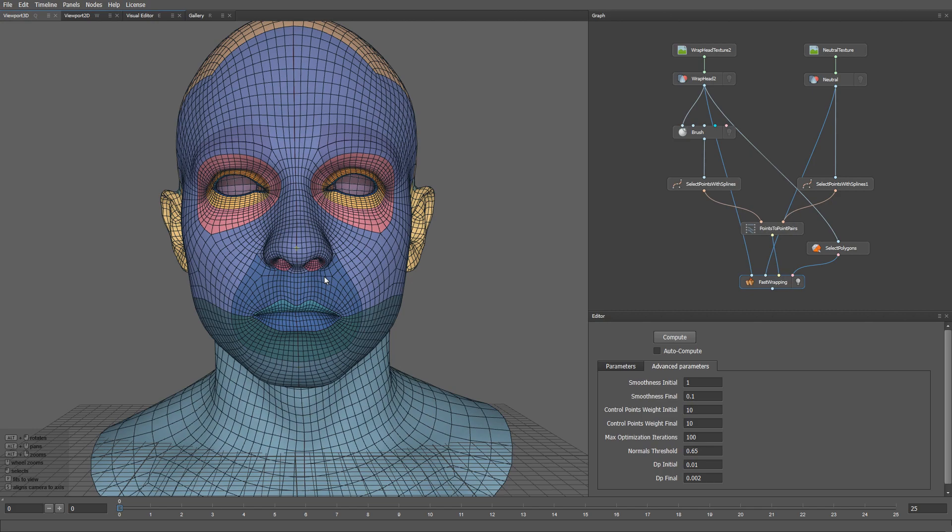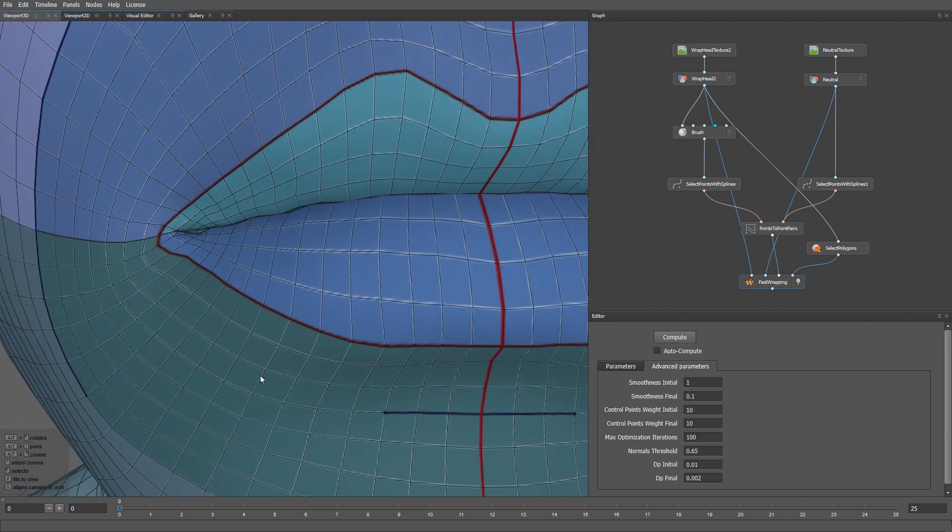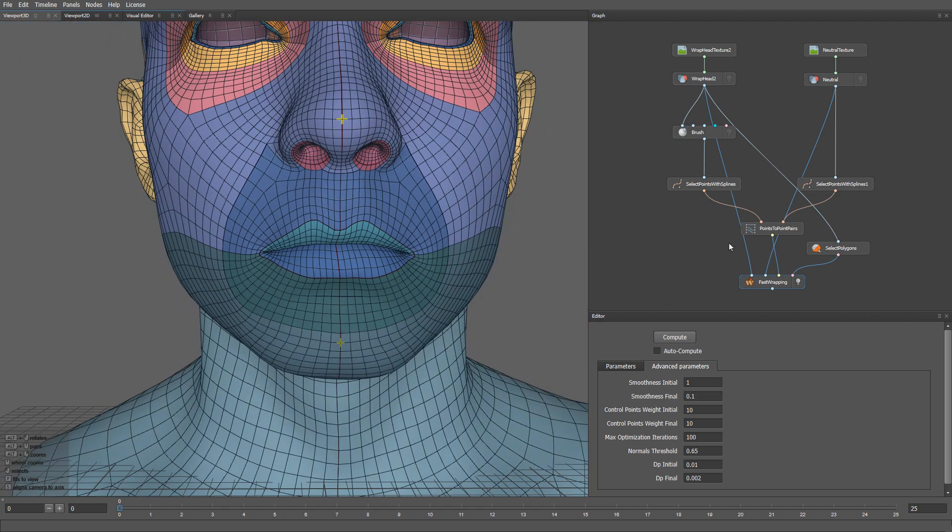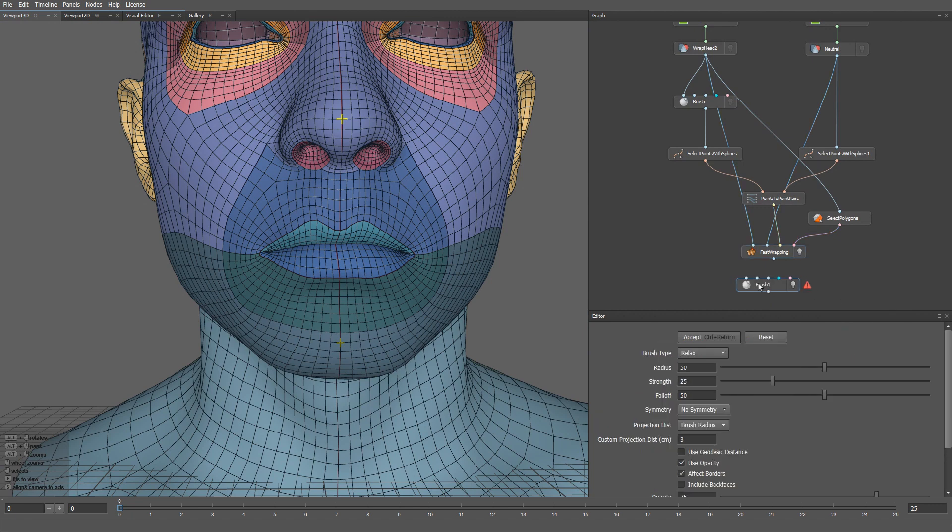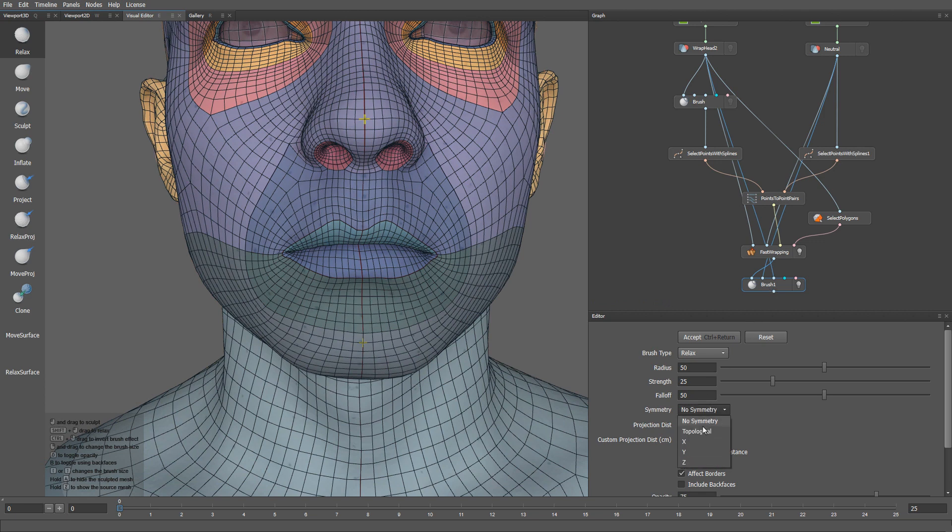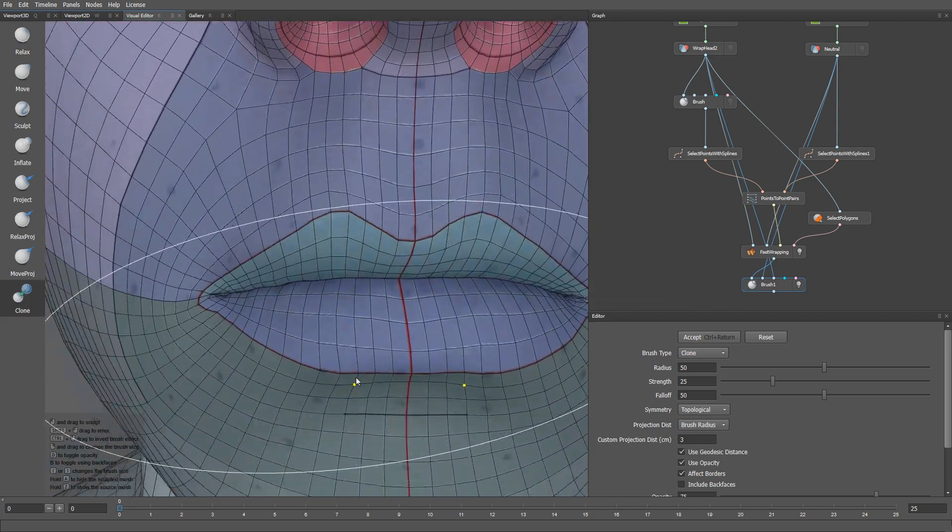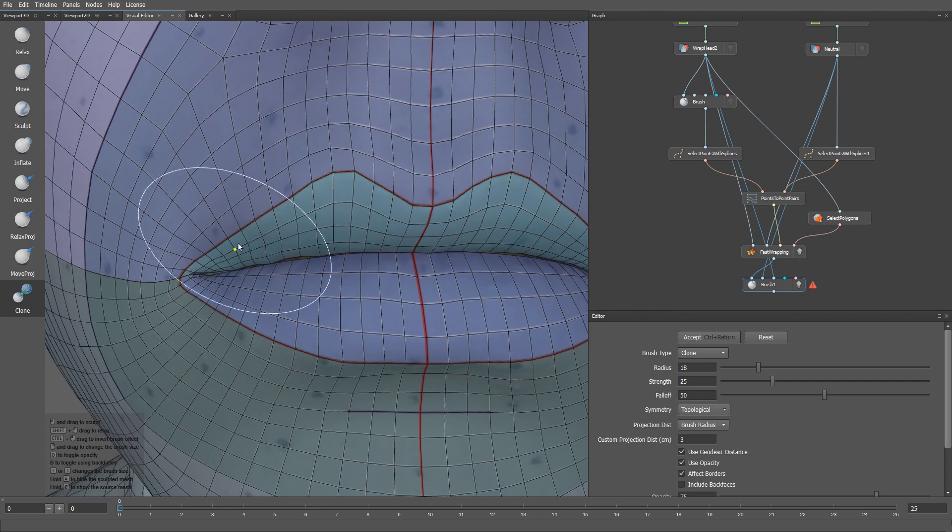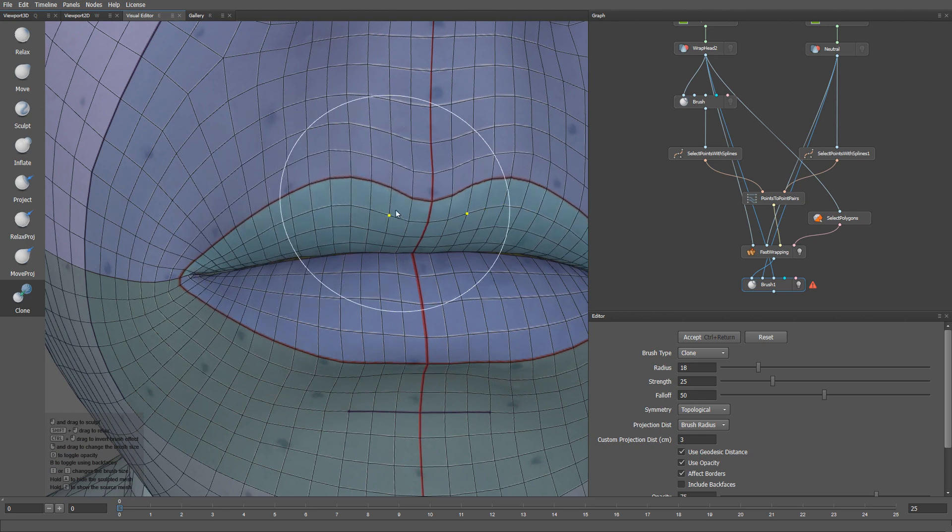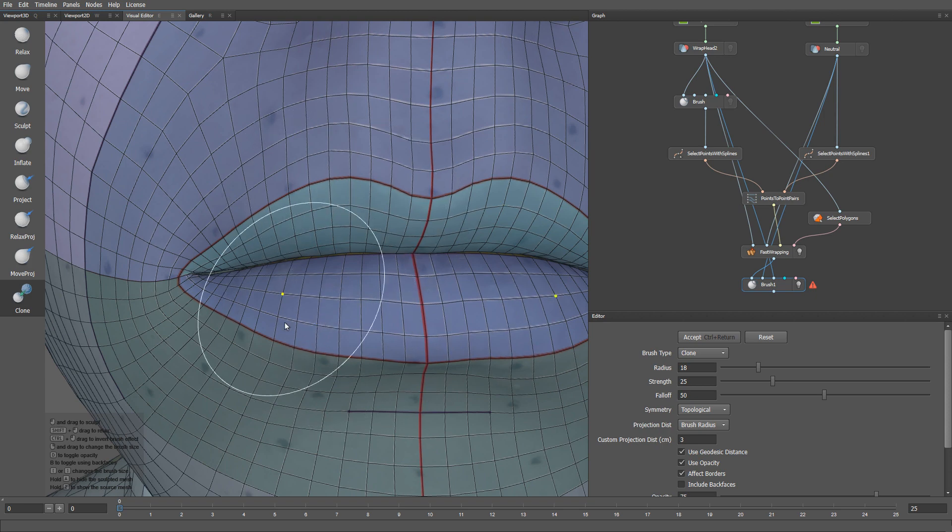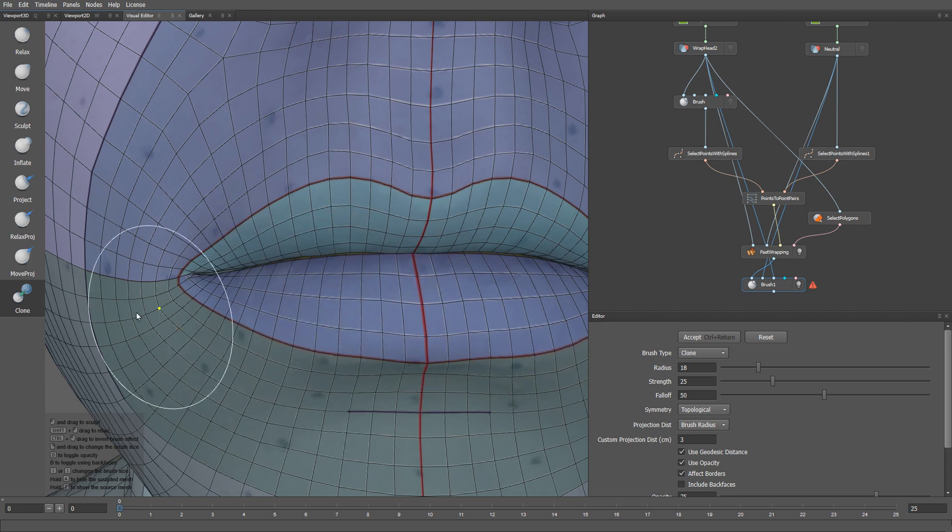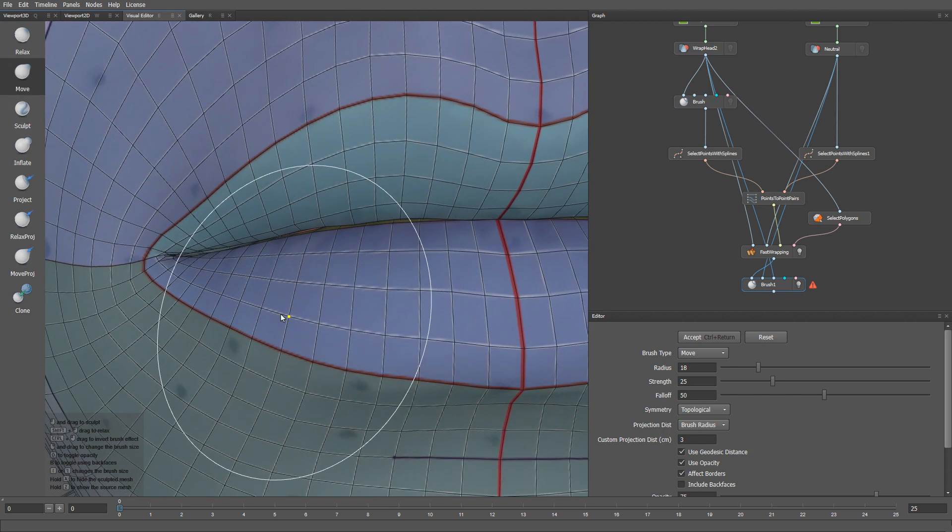I think the wrapping results look good now. As a final touch, I'm going to fix these minor artifacts on the lip corners. To do that, I'll create a brush node. I'll plug the wrapping result into the first input, the scanner into the second input, and the neutral base mesh into the third input. Let me set symmetry mode to topological, and turn on the use geodesic distance option. I'm going to use the clone brush to copy local surface details from the original base mesh to the wrap model. Let me also close the gaps between the lips using the move brush.